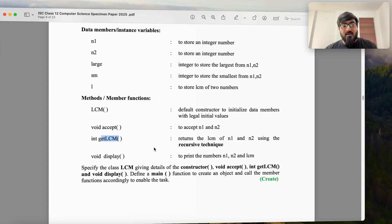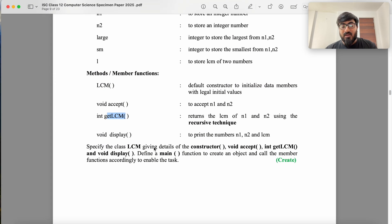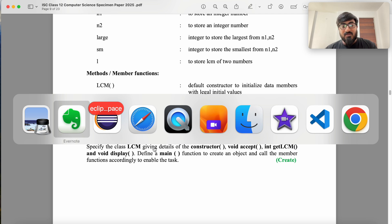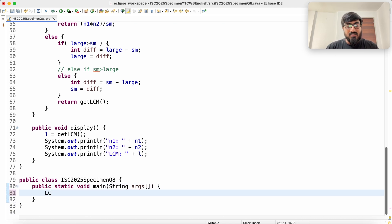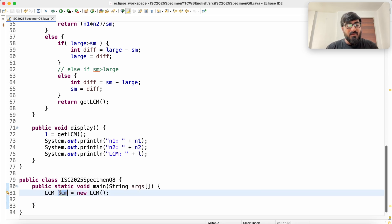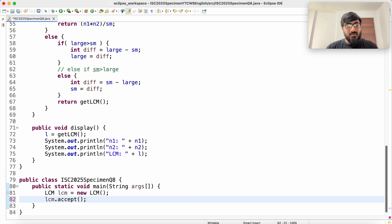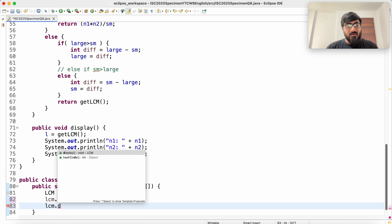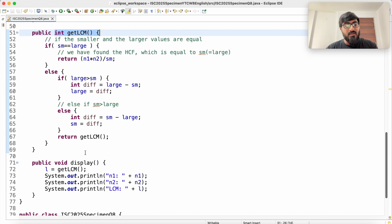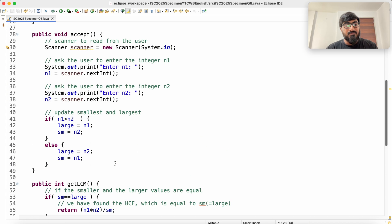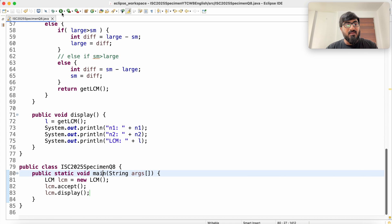We also write a main method. We create an object: LCM lcm = new LCM(). Then we call lcm.accept() and lcm.display(). The display method internally calls getLCM, so everything is connected.